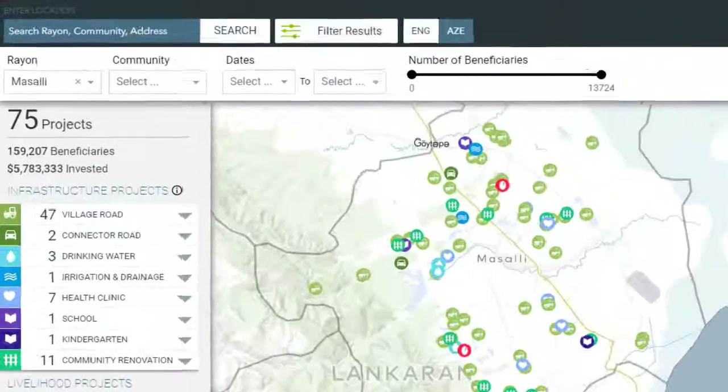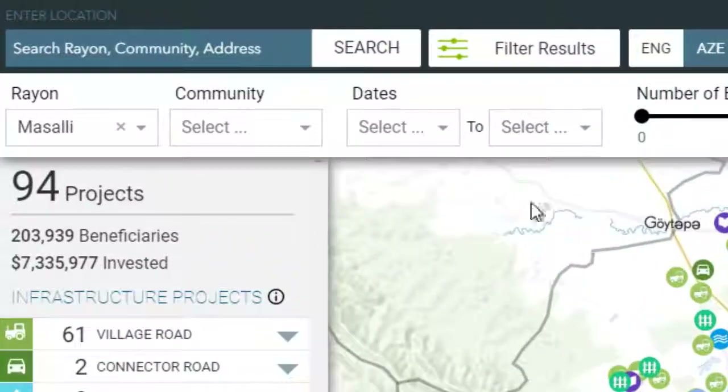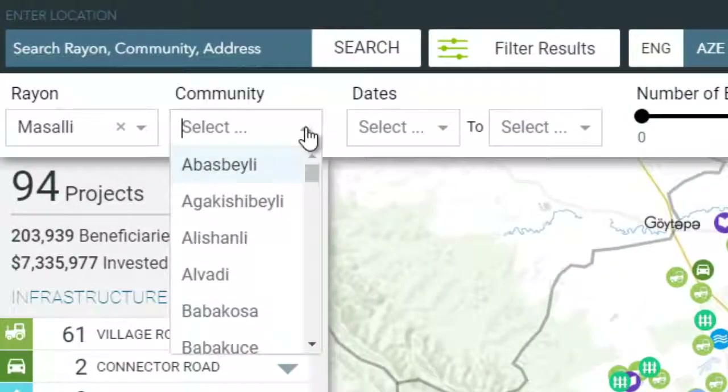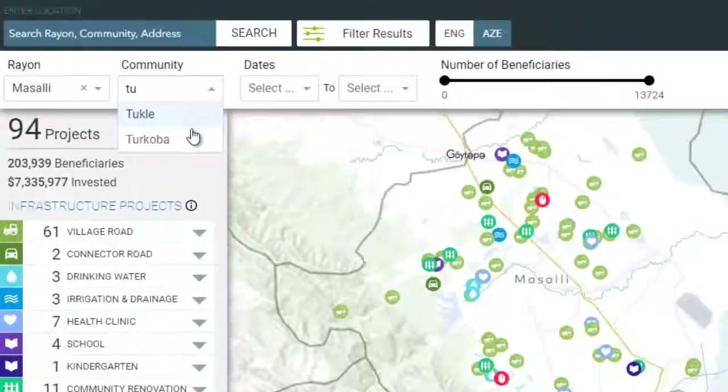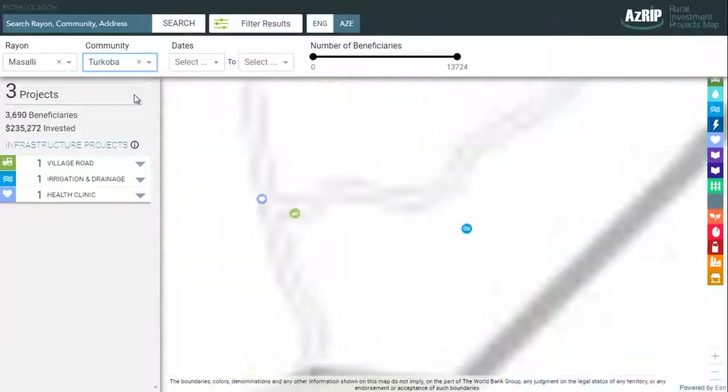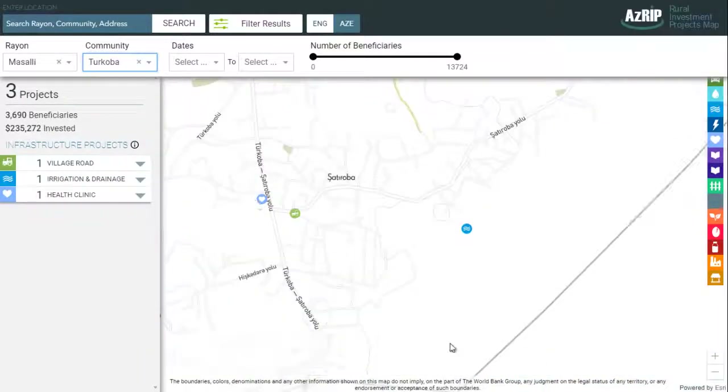After that, we can select any community within the Rhian. Then all projects implemented in that specific community become visible.